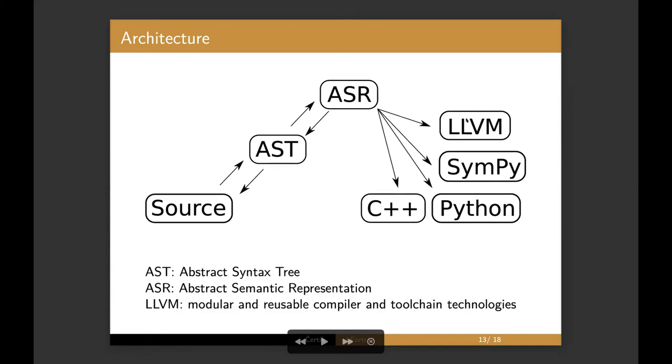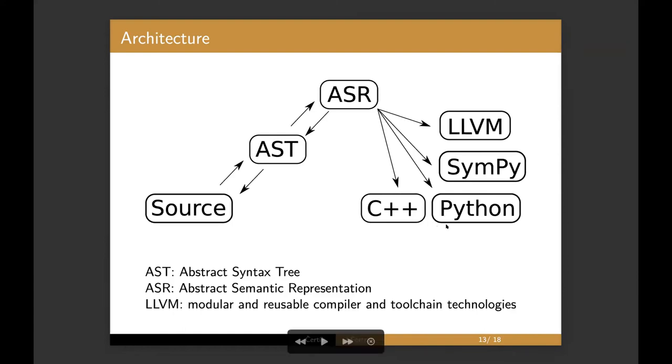And then ASR can go to generate LLVM, C++, Python wrapping as well as eventually transformation, like transpiling to it. We plan to add Julia back and also, let's see what's the next slide.